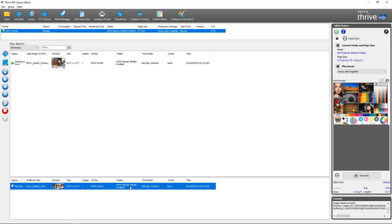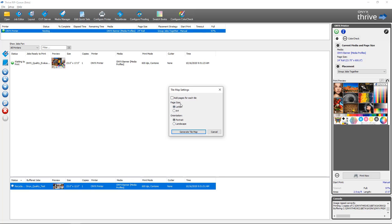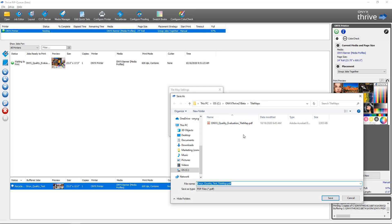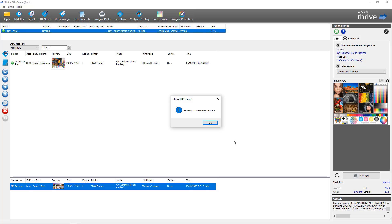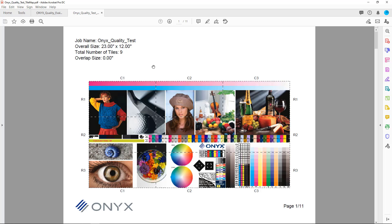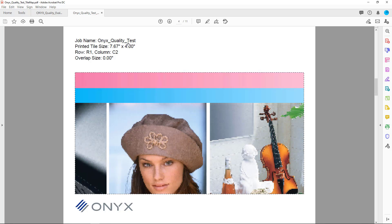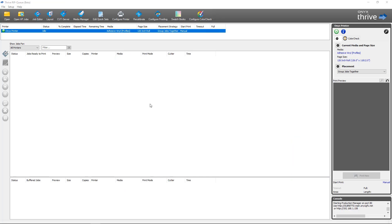Let's generate a tile map for a job that was already printed. Right-click the job, select Generate Tile Map. I'm going to select add pages for each tile and select landscape. When I click Generate Tile Map, it brings up the save location — you can see our previous tile maps in the tile maps folder. We generate a new one with the job name underscore tile map. I click Save, get the notification that it was done successfully, click OK, and can now browse to that folder and open the tile map showing our tiling designation with overall size and number of tiles.